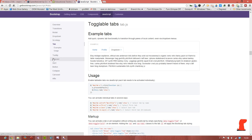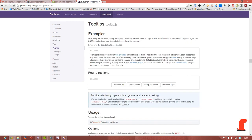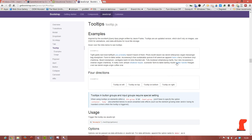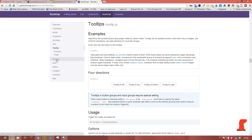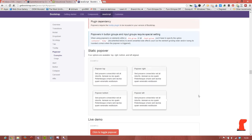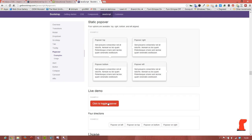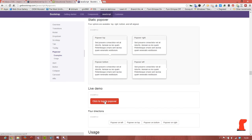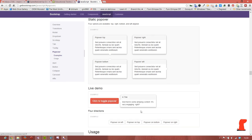We're going to have a look at using tooltips to add additional information when users mouse over a link. We'll have a look at a popover. So here is an example of a popover.